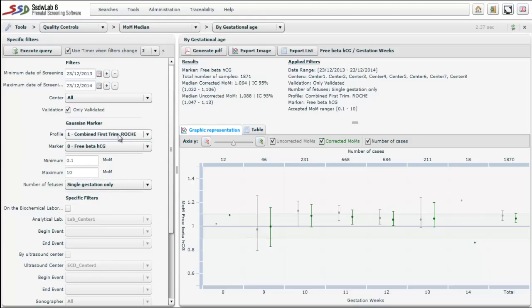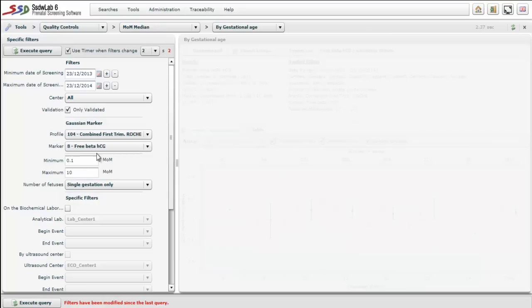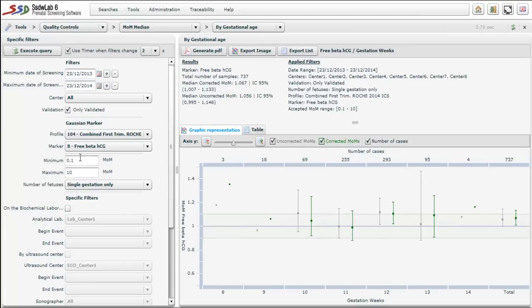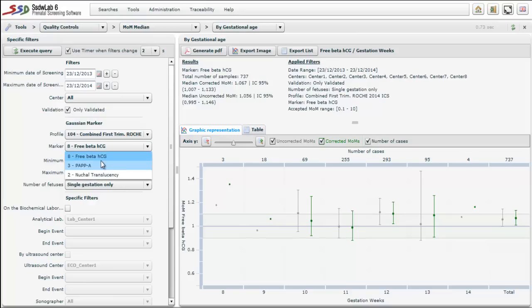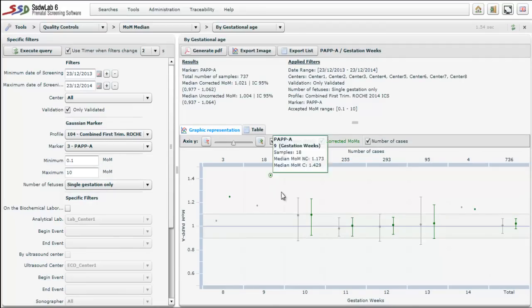We define our selection — for example all cases, validated or not — the profile we will take data from, in this case a first trimester combined screening profile. We also select the marker, such as chorionic gonadotropin, and choose single fetus. We click Execute Query and automatically the median of multiples of the median by gestational ages is presented. The median corrected MoM is 1.067 and the uncorrected median MoM is 1.056. If we execute the query for PAPP-A, we see that both median MoM values, corrected and uncorrected, are inside the limits for each gestational week.